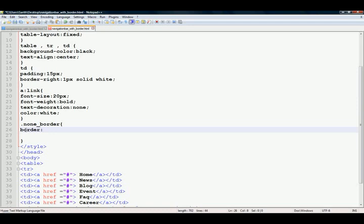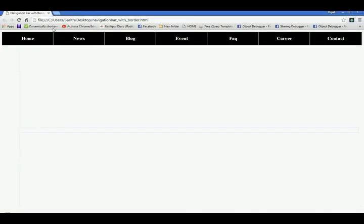border none. Control s, refresh your browser, no more border here, now removed.